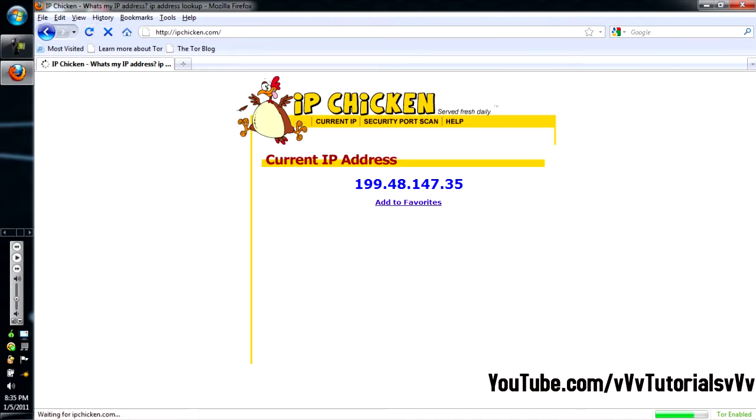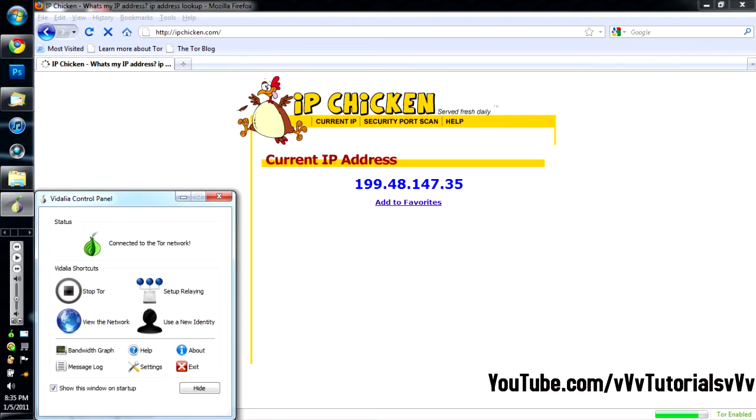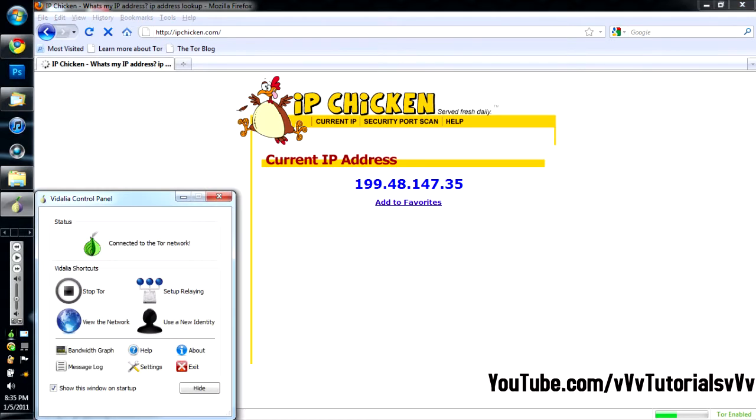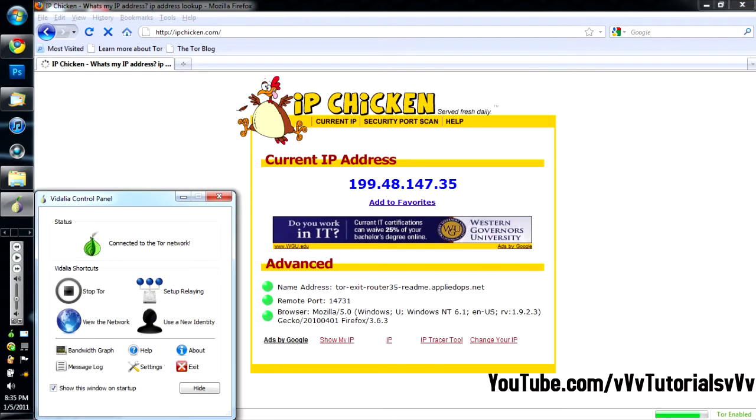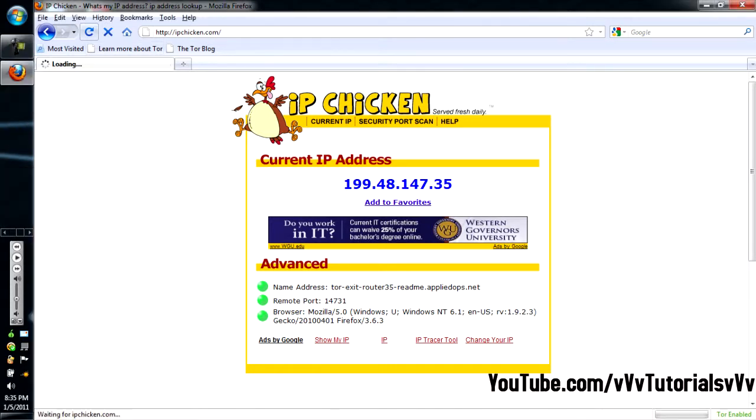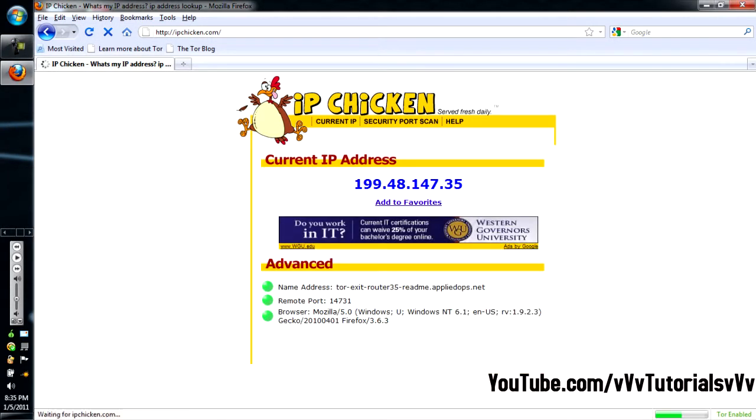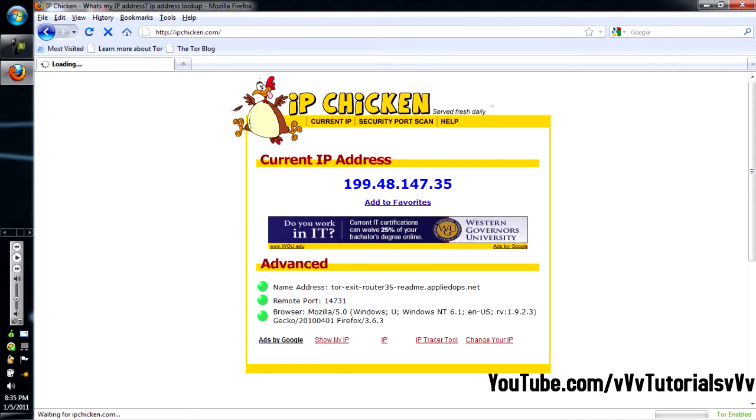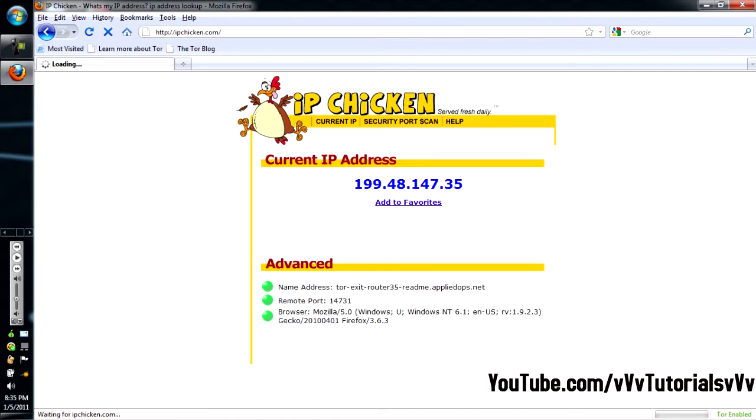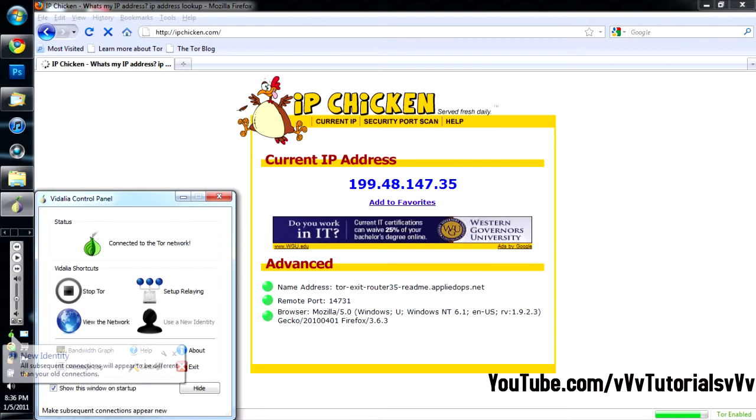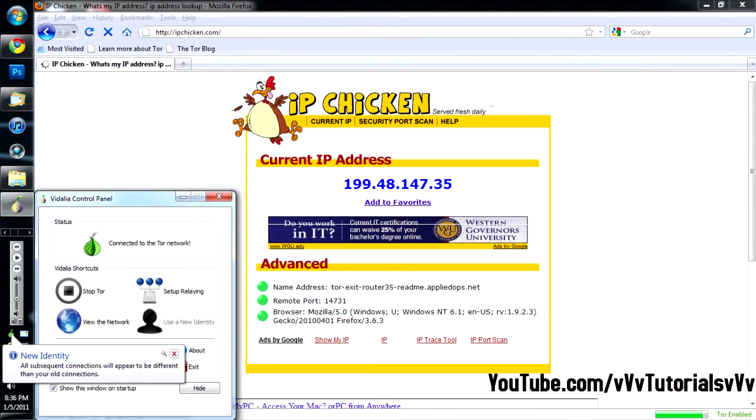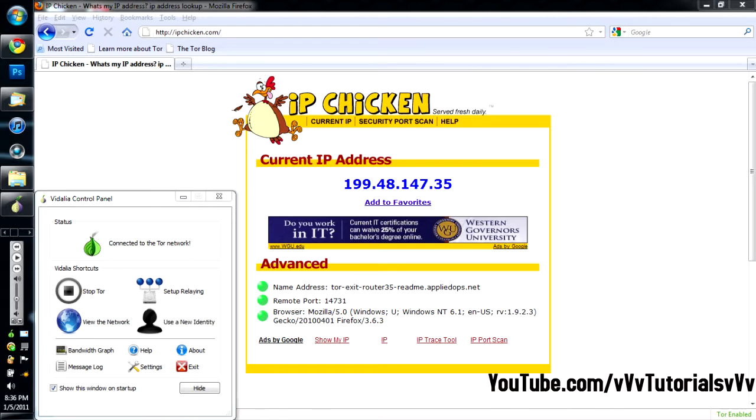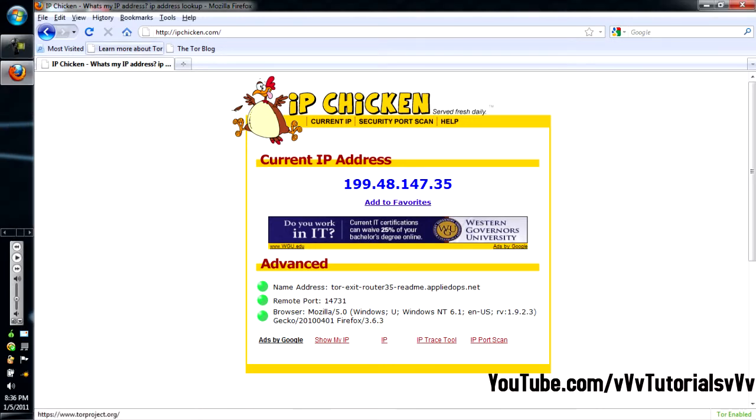Alright. It should, it will change after, it takes a second sometimes. You do not also wanna mess with any of the settings on the control panel. Just let it do what it does. If it doesn't change, go back to it and use a new identity again. Because sometimes all the identities are taken. Alright. When you're able to click on this again, that usually means that it worked. Alright. So, let me refresh again.